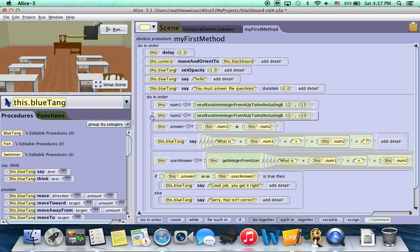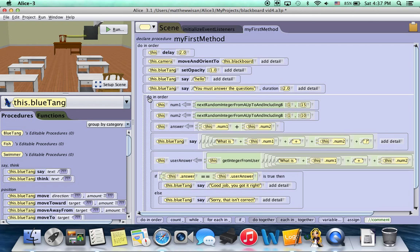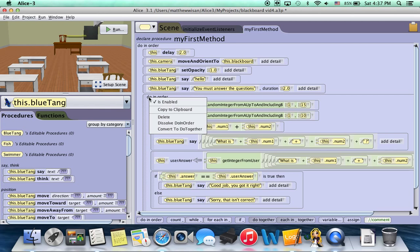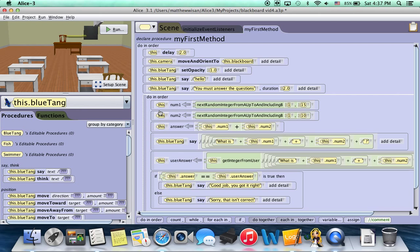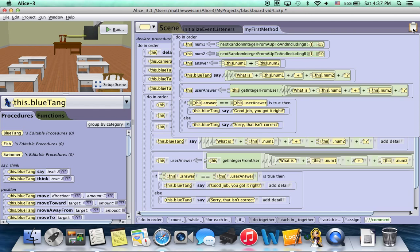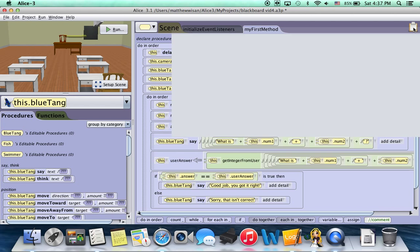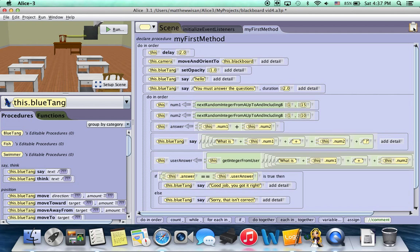So what I'm going to do is I'm actually going to right-click on the do in order. I'll click on the do, right-click on it, and go to copy to clipboard. Now see there's something in this clipboard up here. And what it is, is actually, it shows me when I scroll over and wait a sec, it shows me it's that do in order with the six blocks of code.